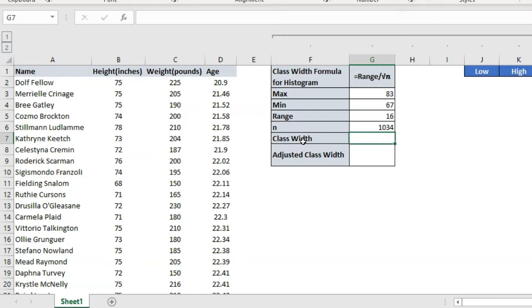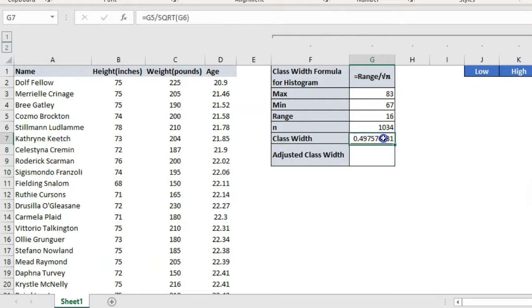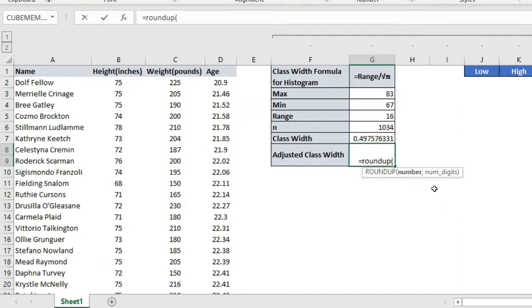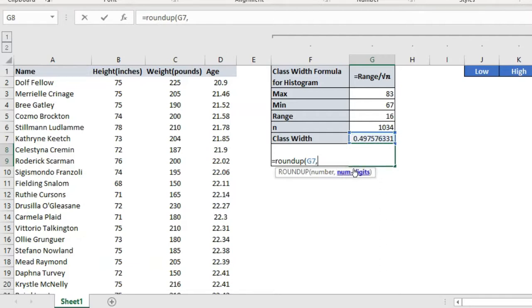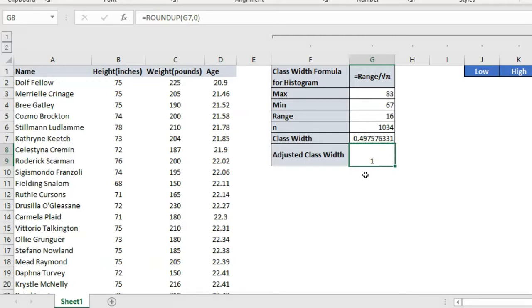Then I need to calculate the class width. The formula is range divided by the square root of n. We have the range, and for the square root of 1034 I use the SQRT formula. I got my class width. For the adjusted class width, you should always use an integer number — that is also called the interval. So I use the ROUNDUP function with zero decimal digits to calculate the nearest integer. That is how you calculate your interval.